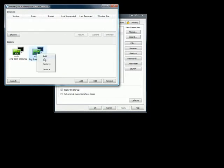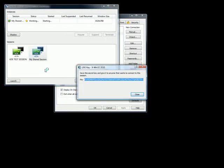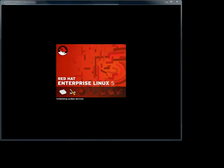A shared key will appear. Save this key and send it to your colleagues who you want to connect.